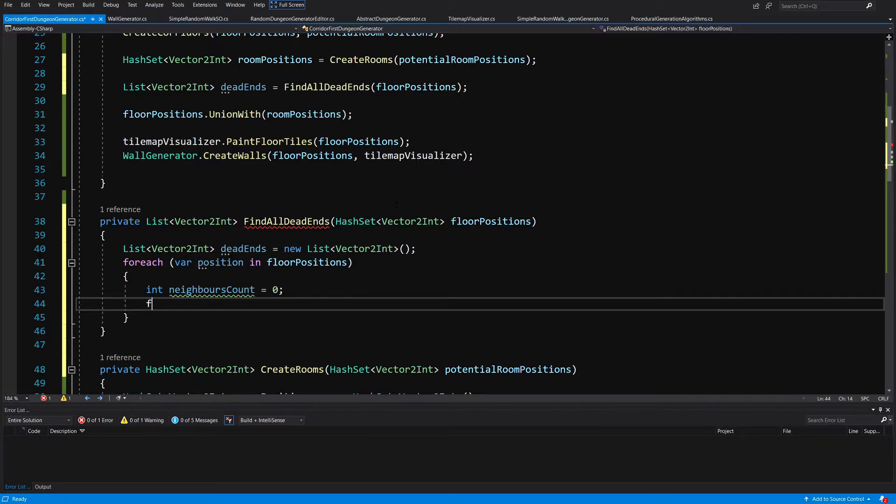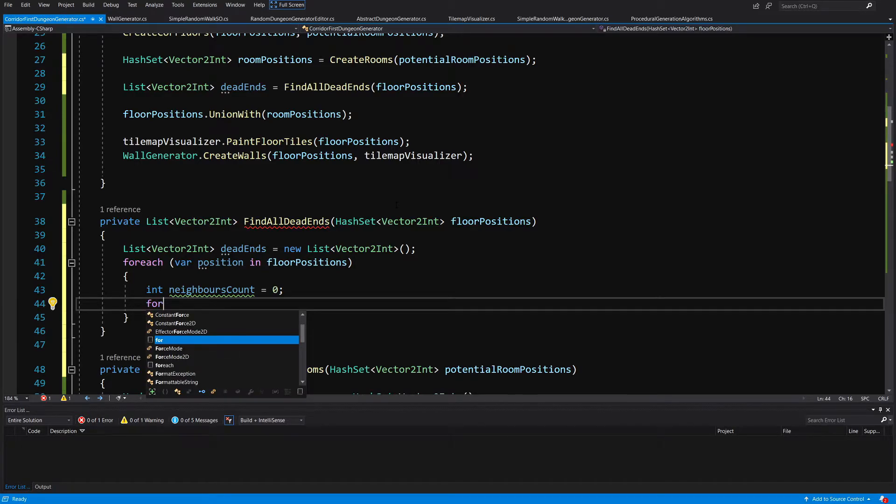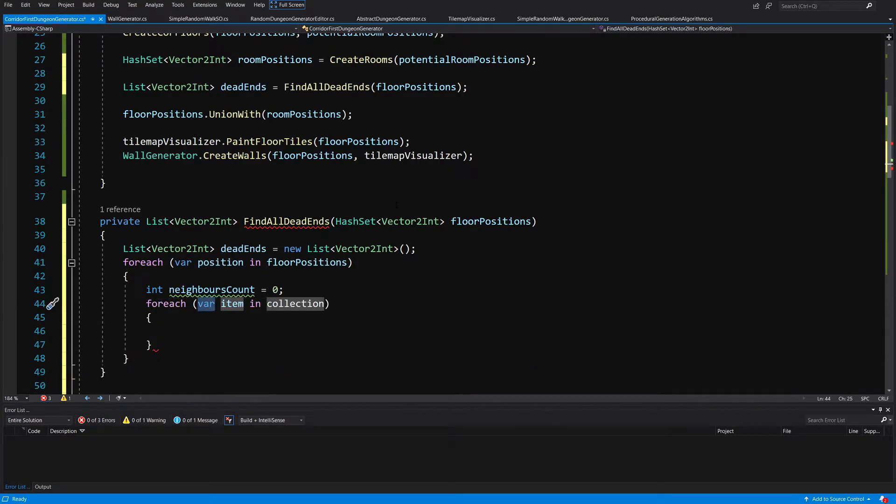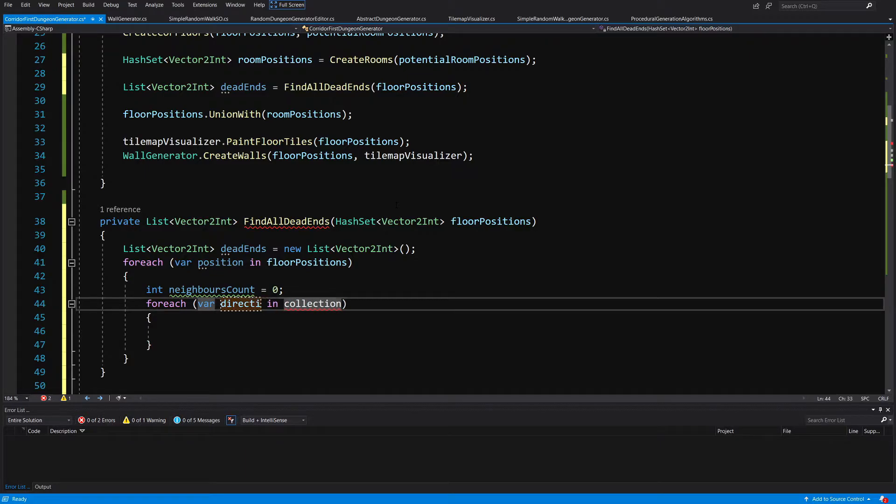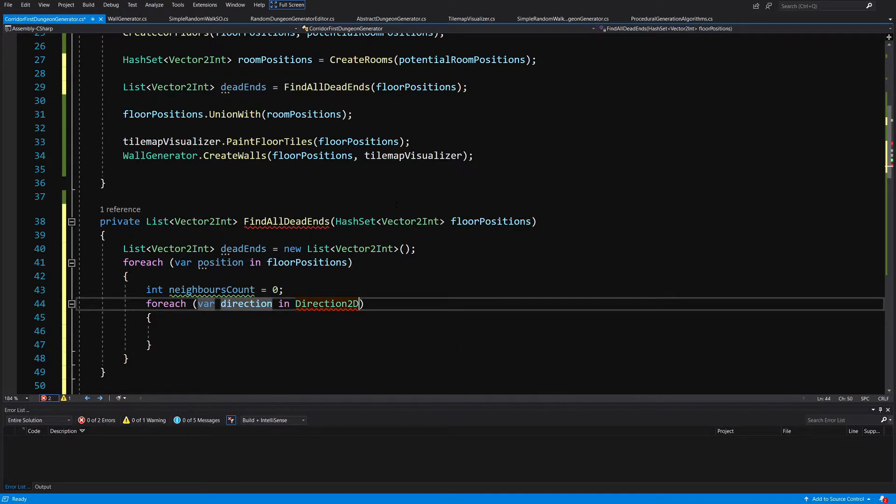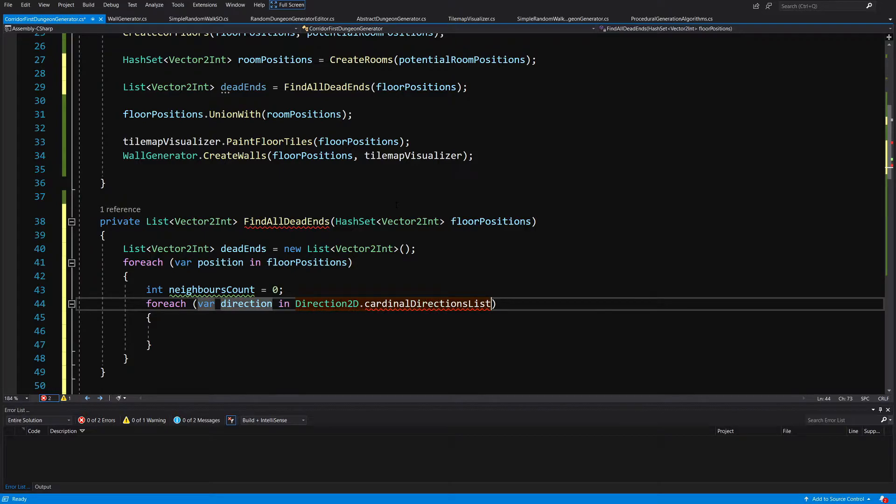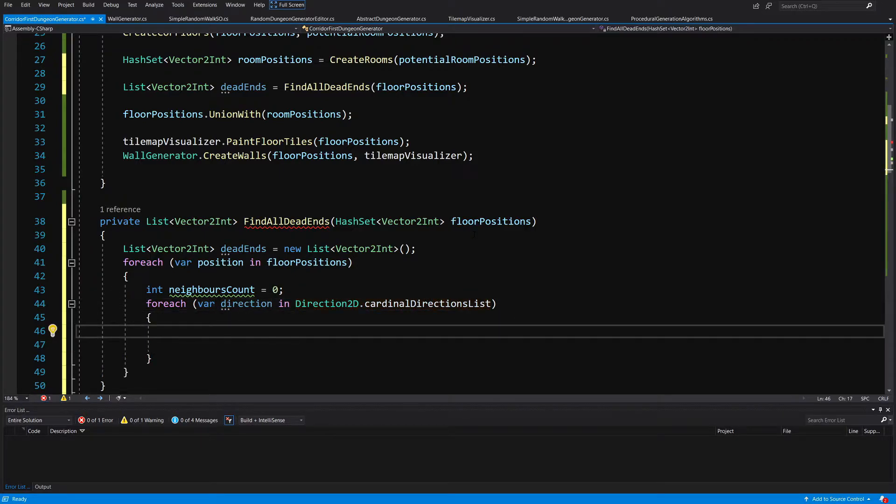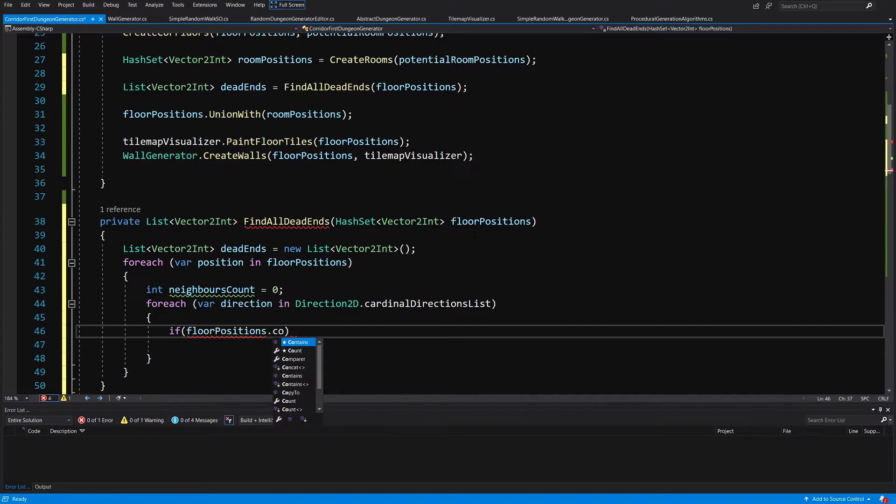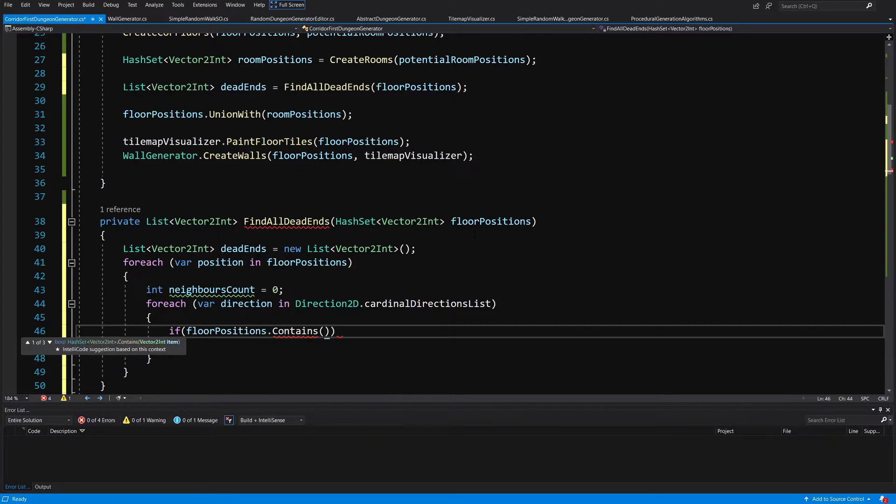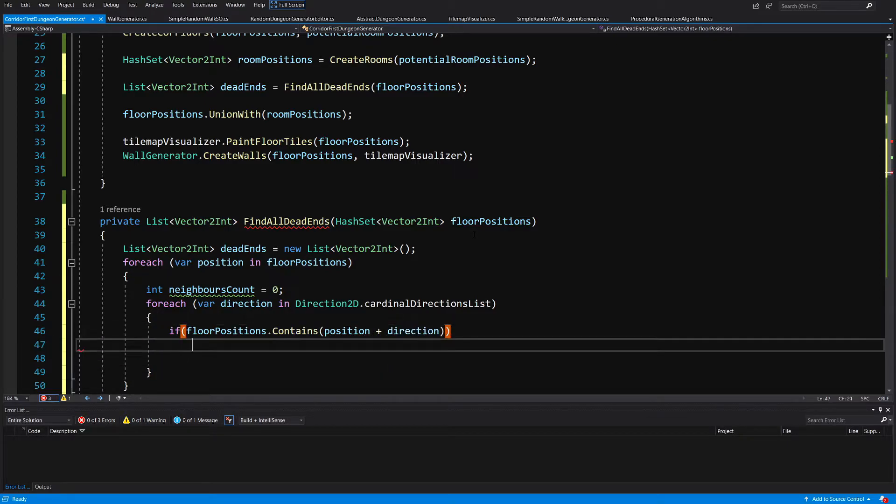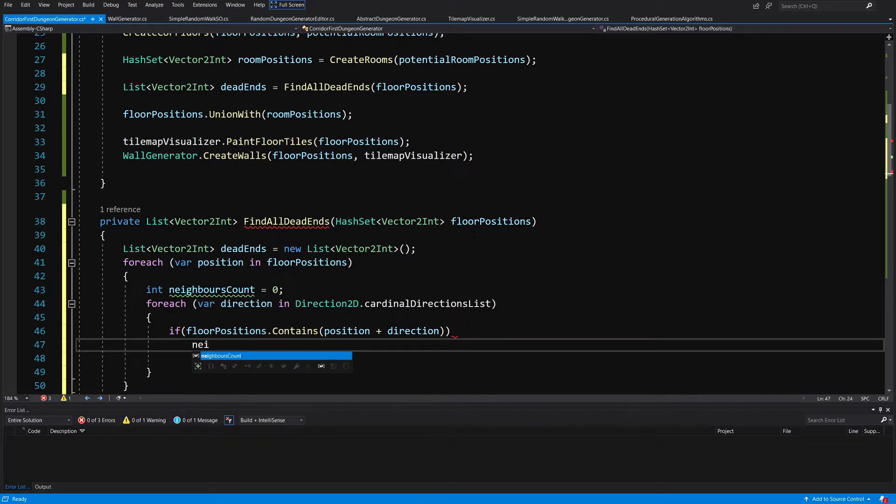So what we want to do is for each, we want to loop for each var direction in our direction2d dot cardinal directions list. Here what we will want to do is check if our floor positions contains the tile in the position of the current floor tile plus the direction. If it contains a floor in this position in this direction we are going to add neighbors count plus plus.